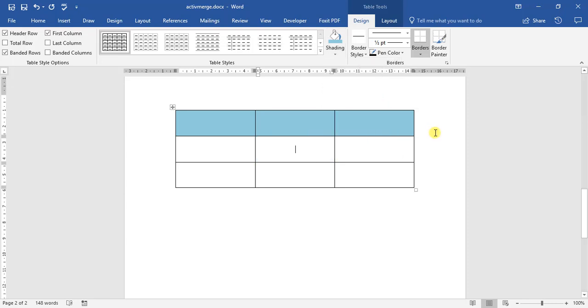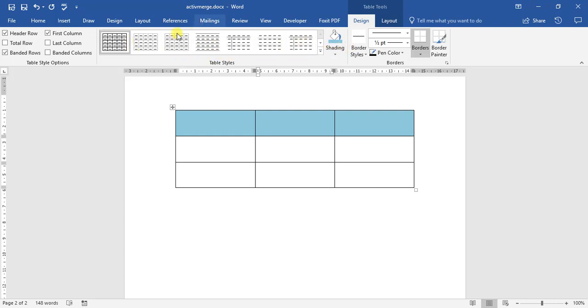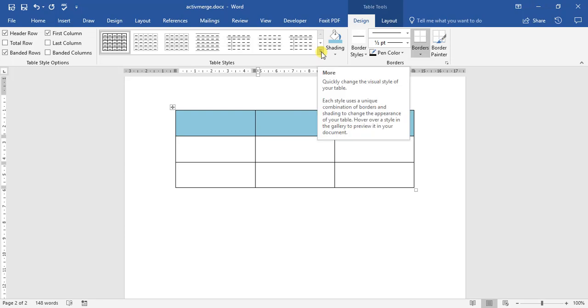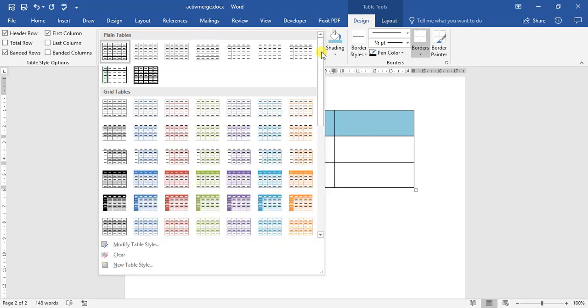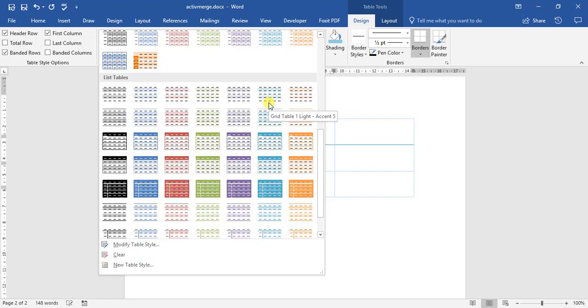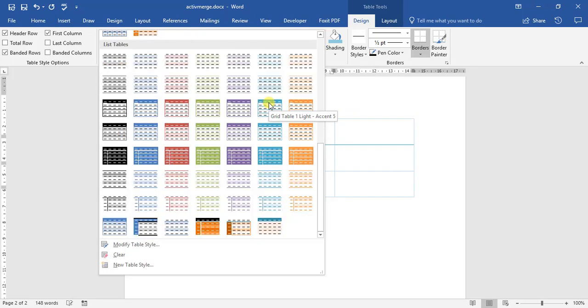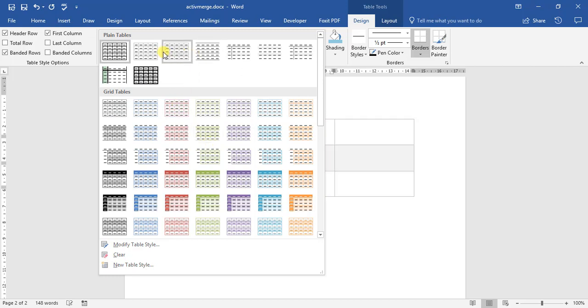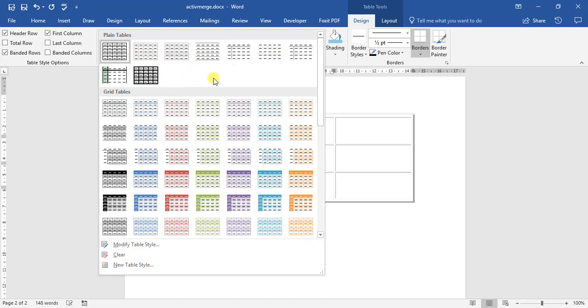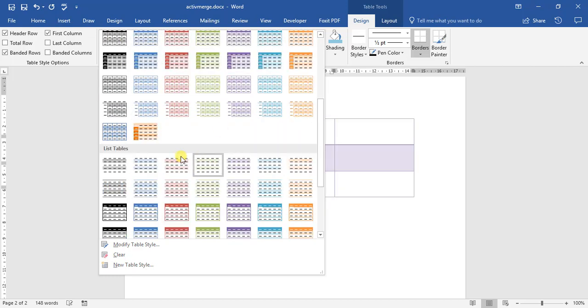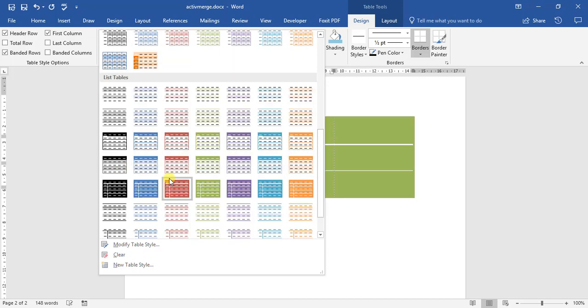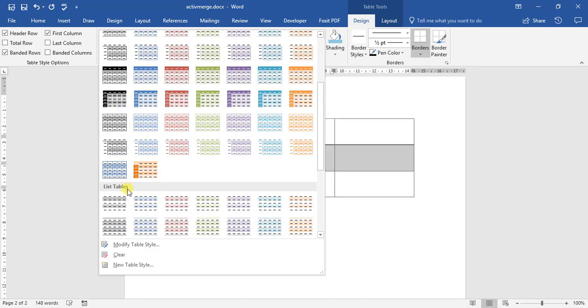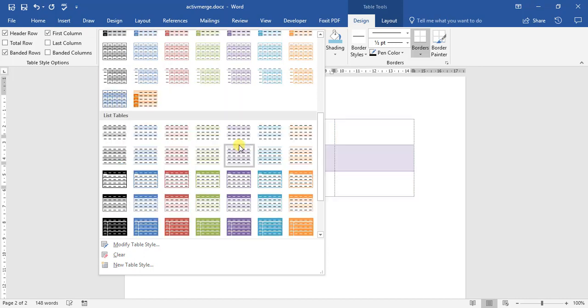One of the other things we're going to be looking at is applying table styles, as well as modifying the borders. Under this area here, these are our table styles. If we select this button here, this more button, we can see that there are different types of table styles to look at. We get our plain option, we get a grid, and then we get a list of tables, or table lists, should I say.